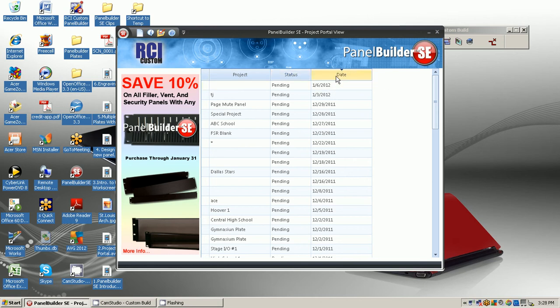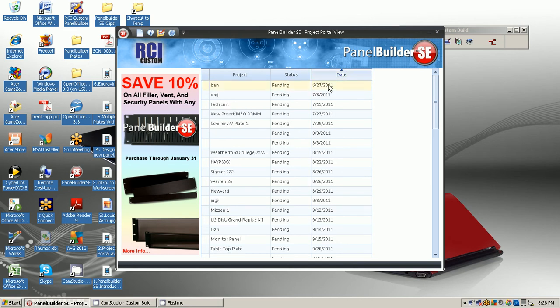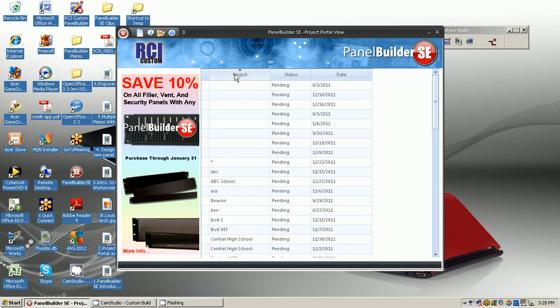Each of these columns are sortable. Click on the column heading and they will resort according to the date, the status, or by project name alphabetically.